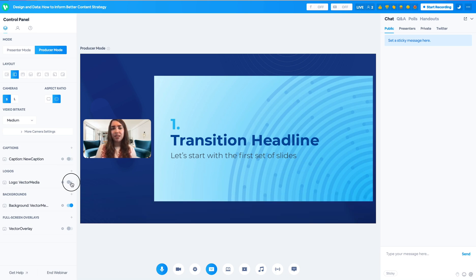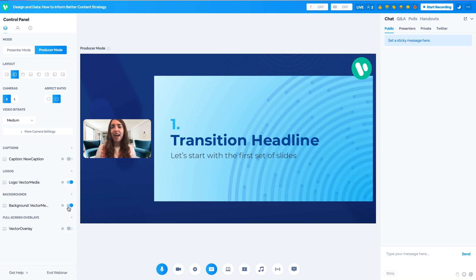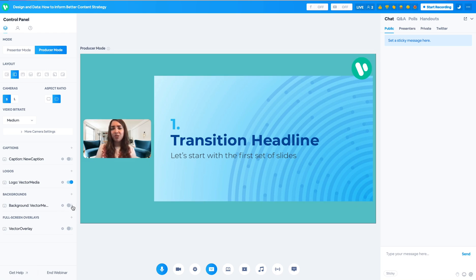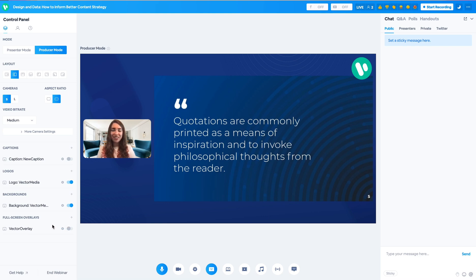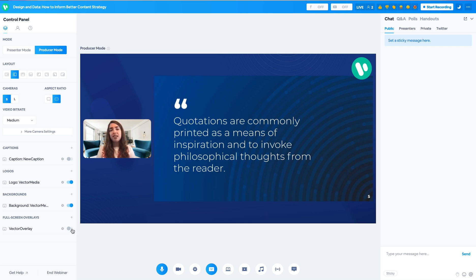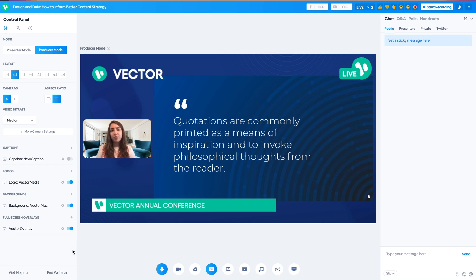You can upload a logo. You can upload a still or animated background to your webcast. And then you also have the option to upload a full screen overlay, which can either help communicate transitions in the presentation, or you can use it to create your own customized graphics, which we have right here.